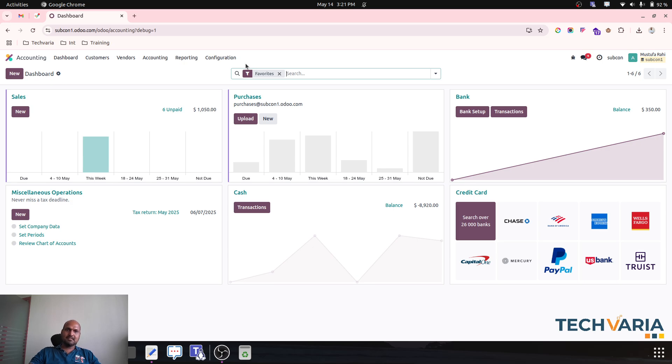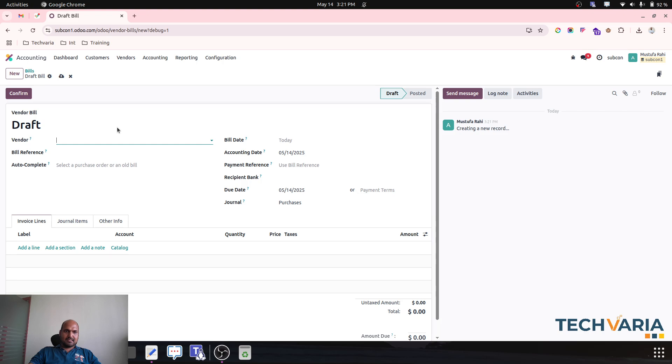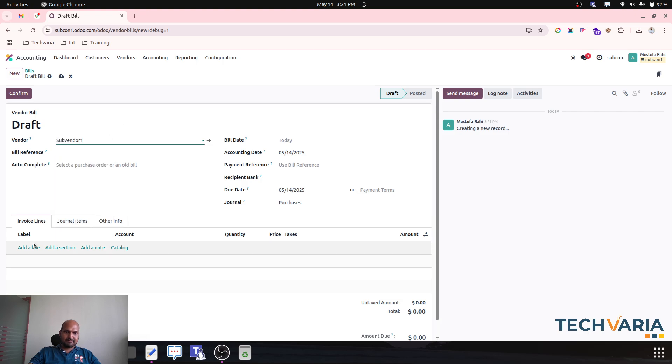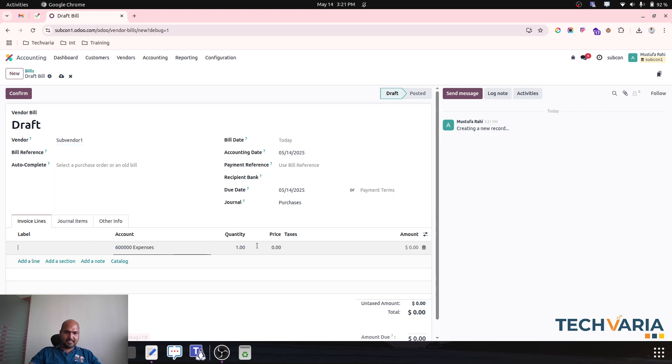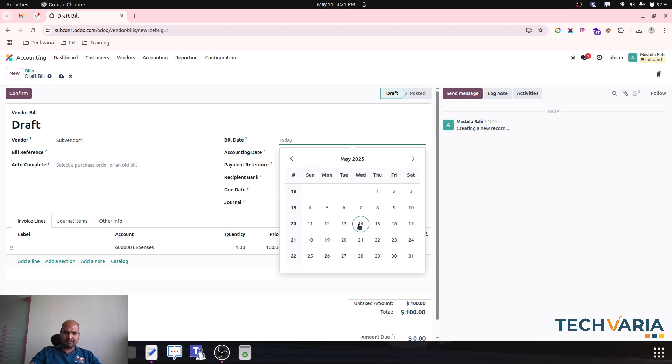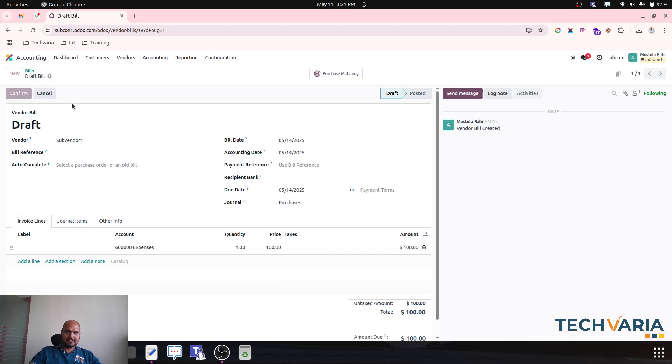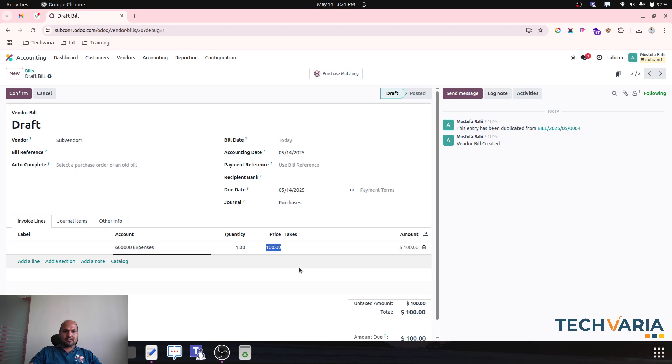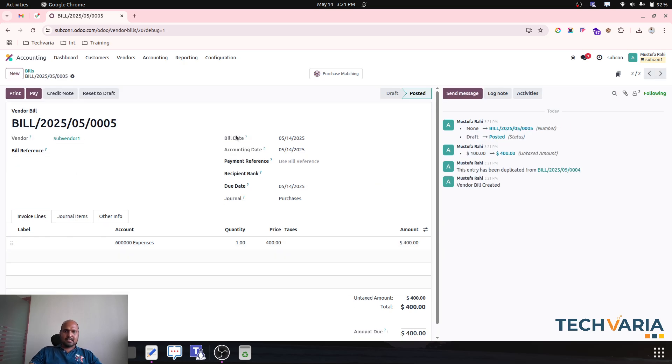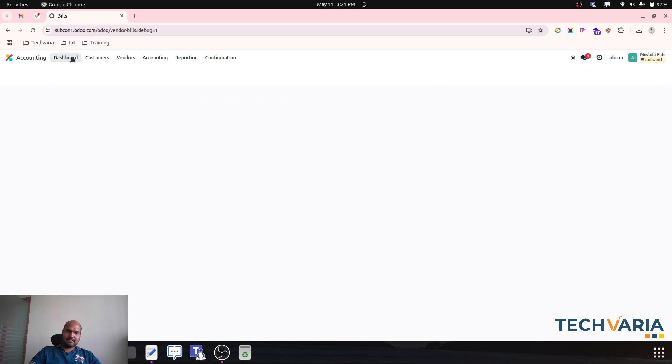Now for the vendor, let's say I am creating bills for my vendor where again the scenario, I am making bills worth $100, $400. Then worth $400. Let's say I have two bills which are open for my vendor.